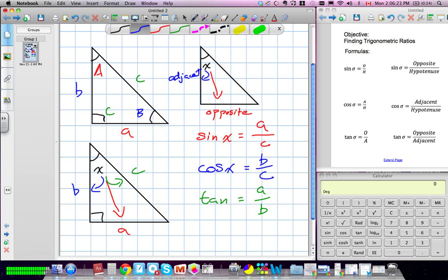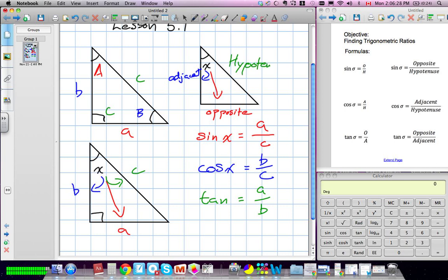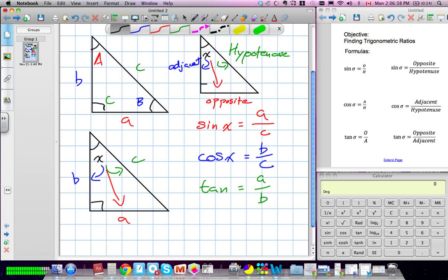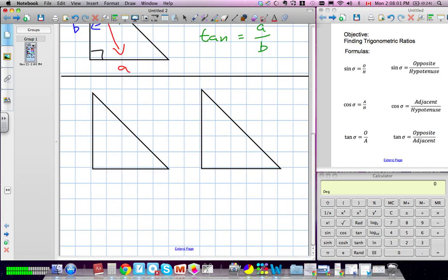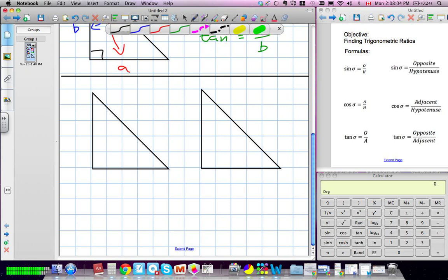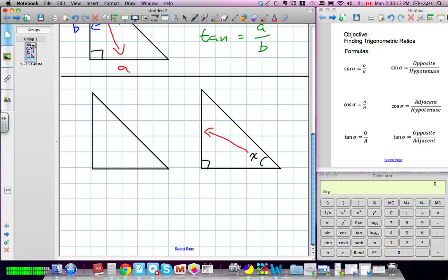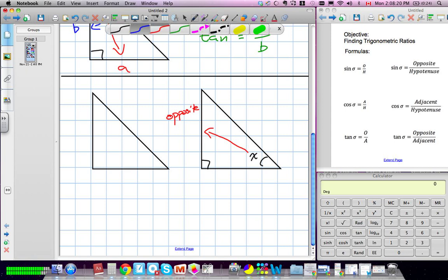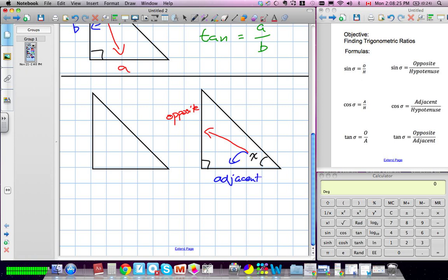We have our three sides of the triangle. The hypotenuse is always opposite the right angle. Depending on where the angle is, that completely changes which side is opposite and which is adjacent. We're going to set up two more triangles — same idea. This time we're looking at a different vertex as angle X. Since that is our angle X, this side of the triangle now becomes our opposite side, this becomes the adjacent, and our hypotenuse stays the same.